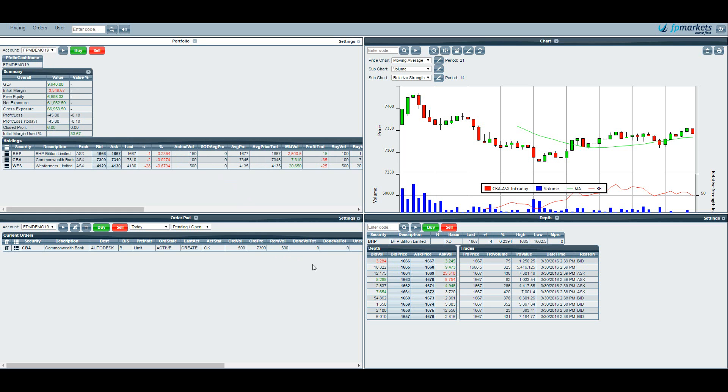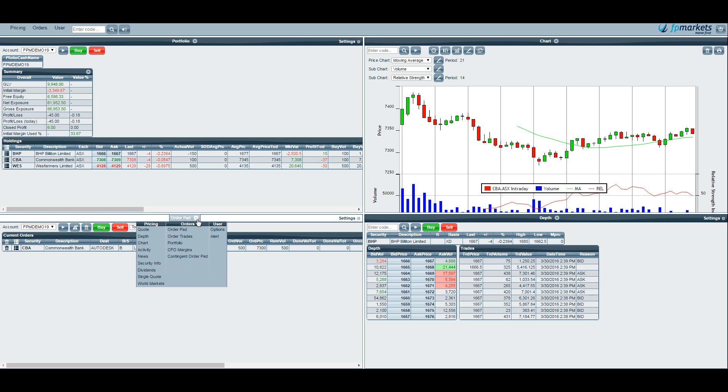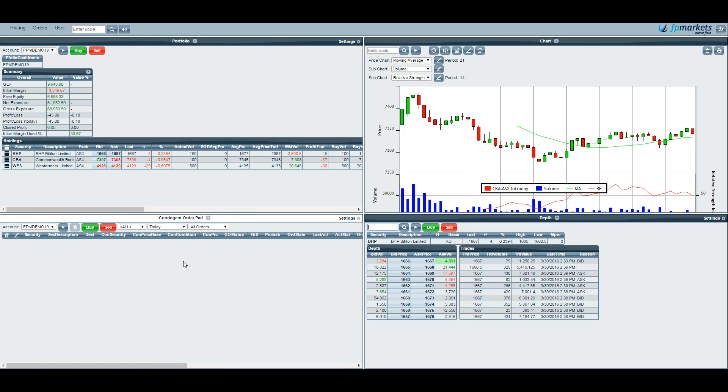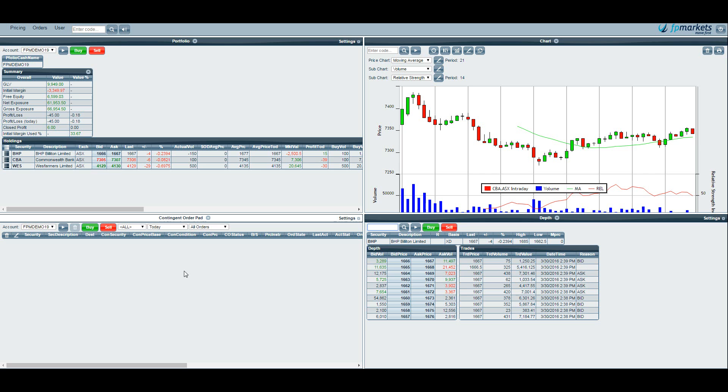Now the last thing to go through is the contingent orders and how to place them. To do this we simply bring up the contingent order pad. So in any one of your four boxes you bring up the contingent order pad. Using contingent orders we can place stop losses and take profits. If we wanted to set a stop loss for a long position we would simply select sell, go through the instructions and hit sell. We can see our contingent order now sitting in the contingent order pad waiting to be triggered.